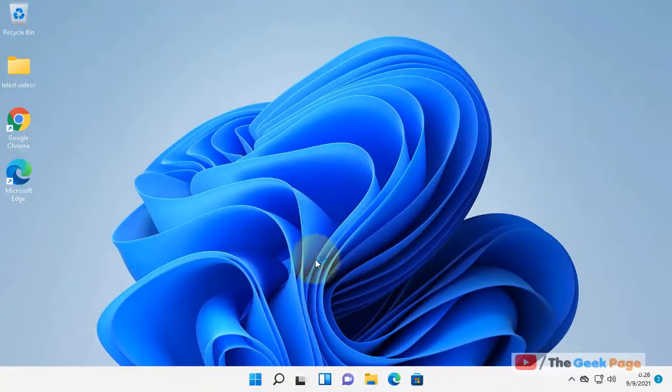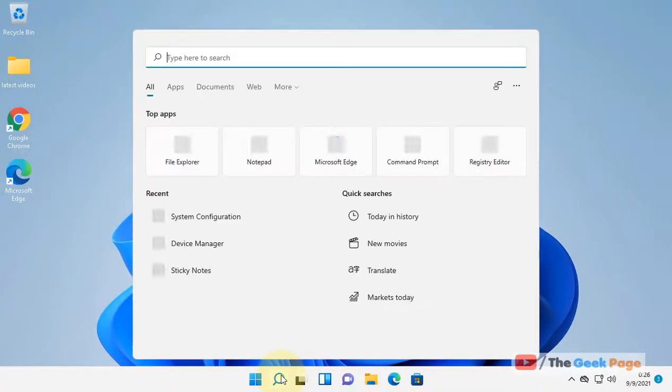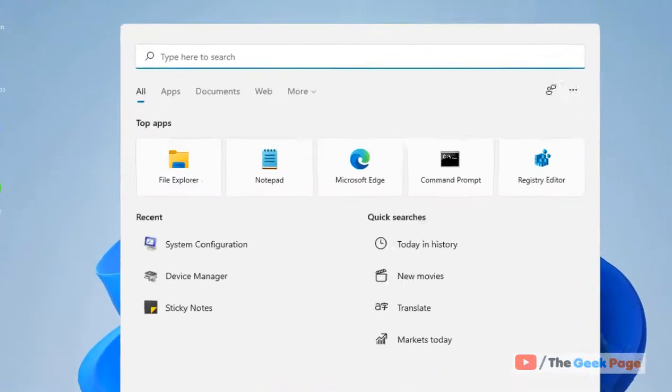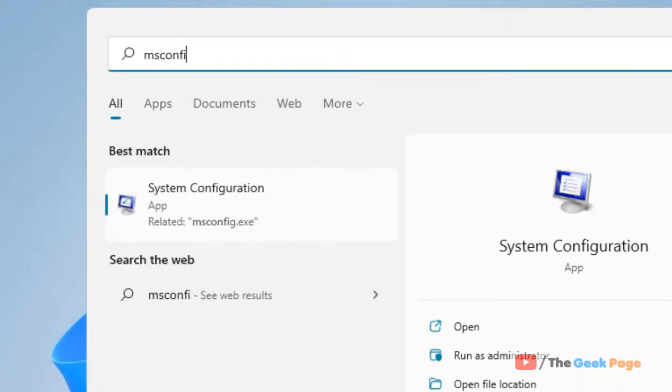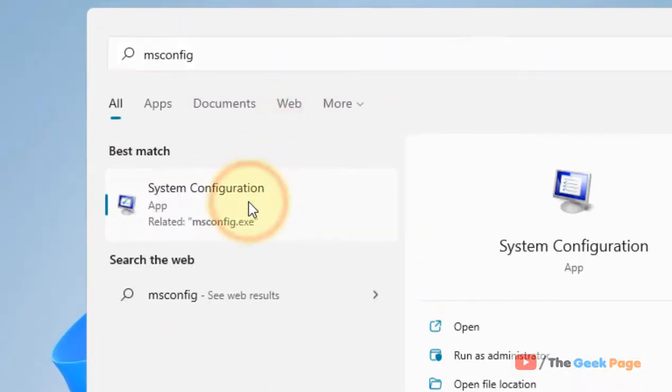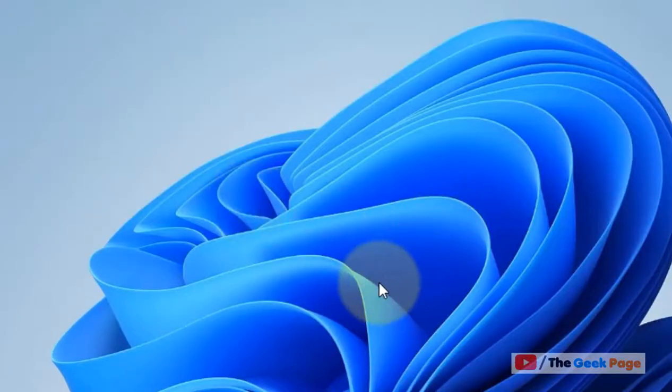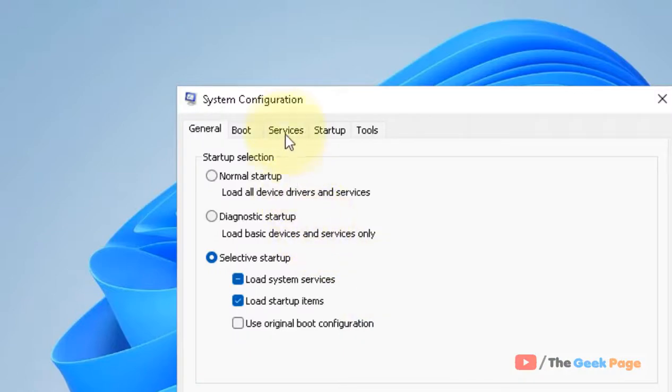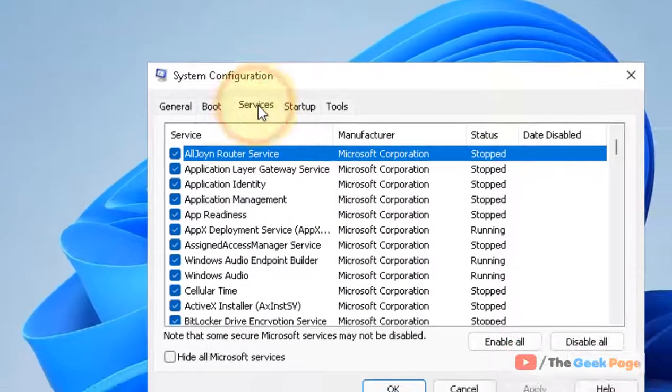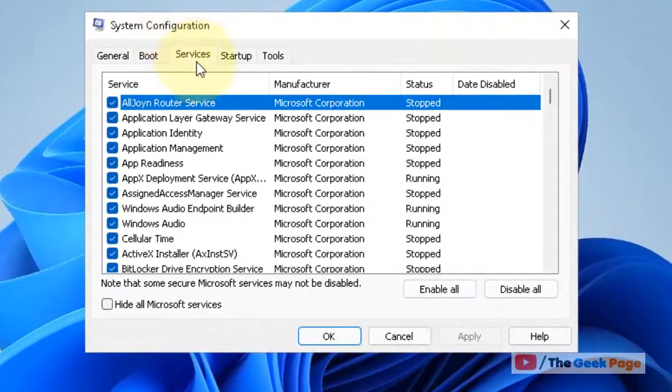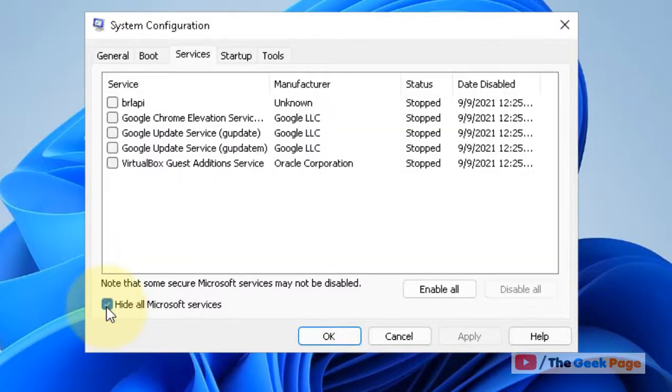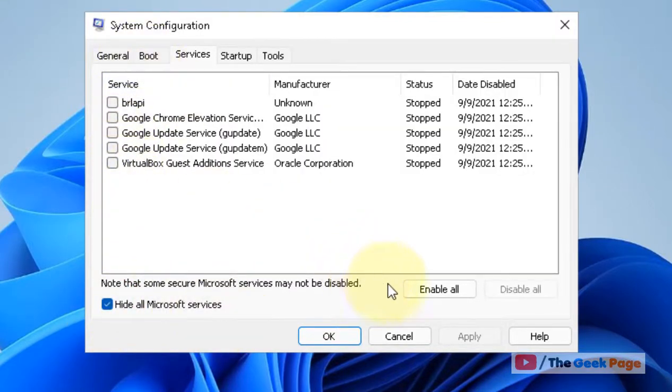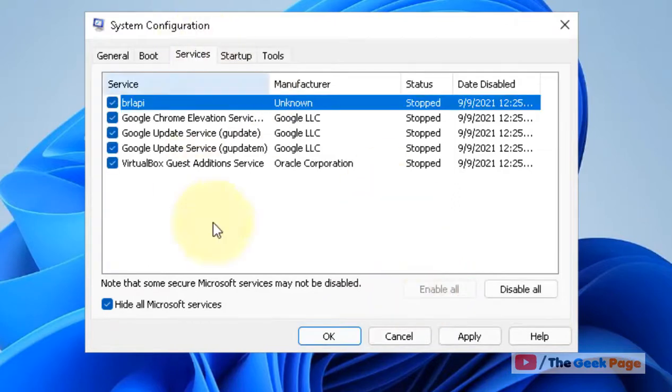Now to go back to the normal boot, just search MS Config again, click on System Configuration, click on Services tab and now just check this option 'Hide all Microsoft services' and now click on Enable All this time.